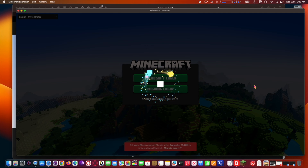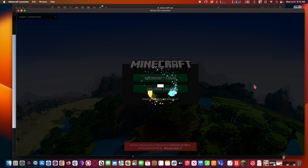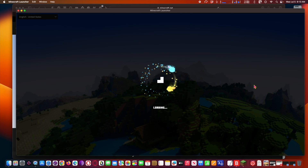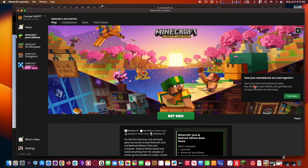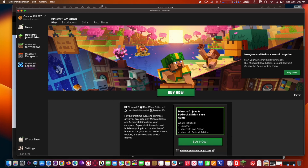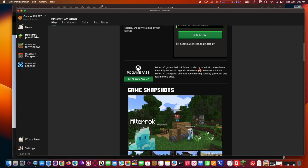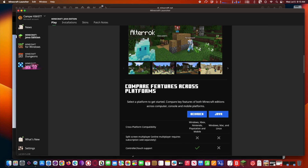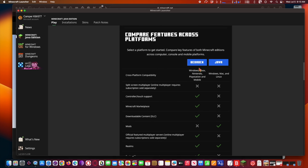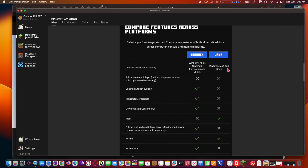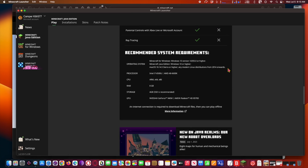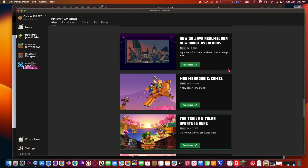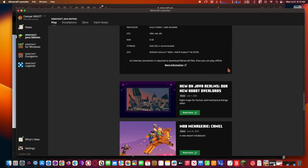You'll notice there are some limits and restrictions to the free Minecraft demo trial version — mainly that you're limited to the total amount of time you can play for free without paying for it. If you end up enjoying Minecraft enough while playing the free demo, you can get the full version from Microsoft at any time, even buying it directly through the launcher. You can also get Minecraft for iPhone and iPad as well.